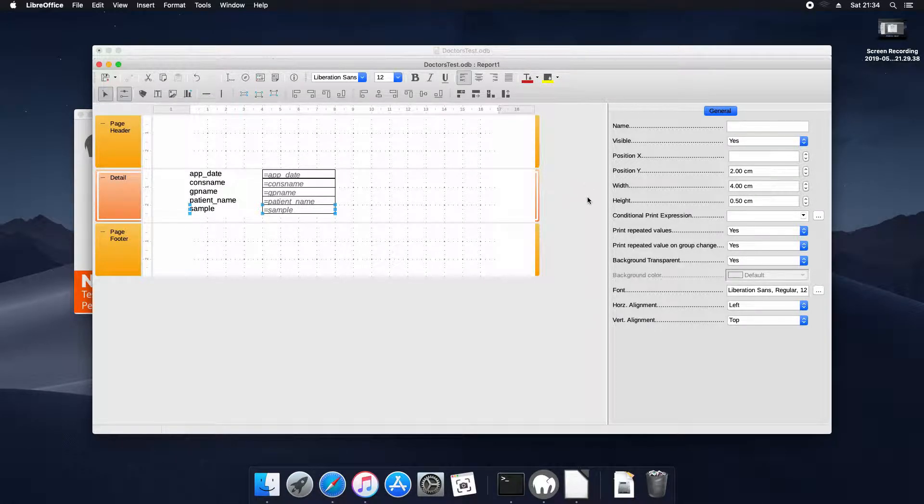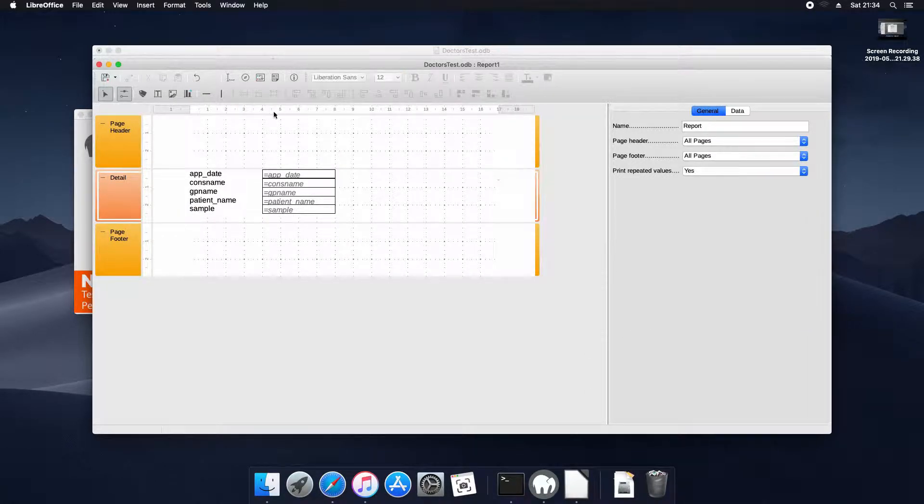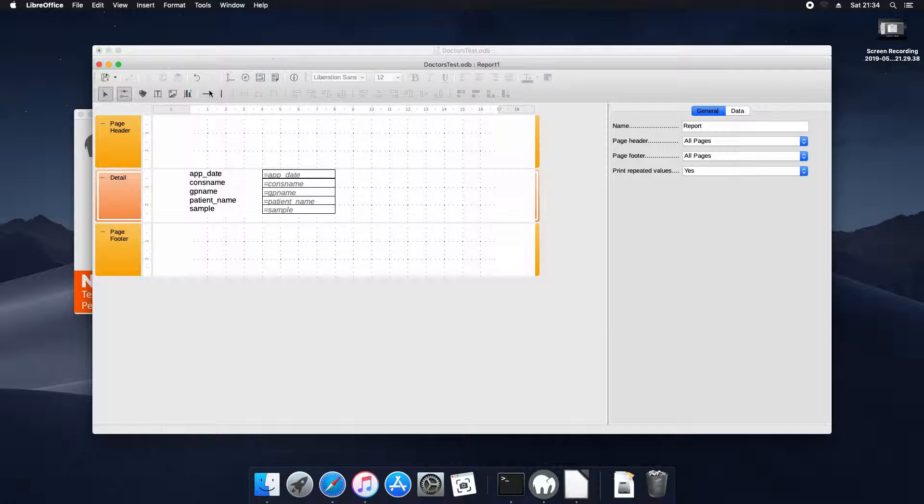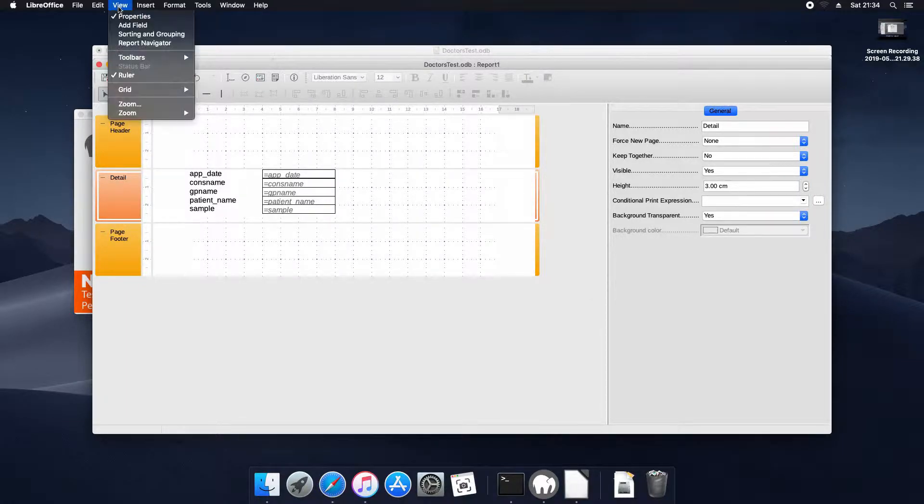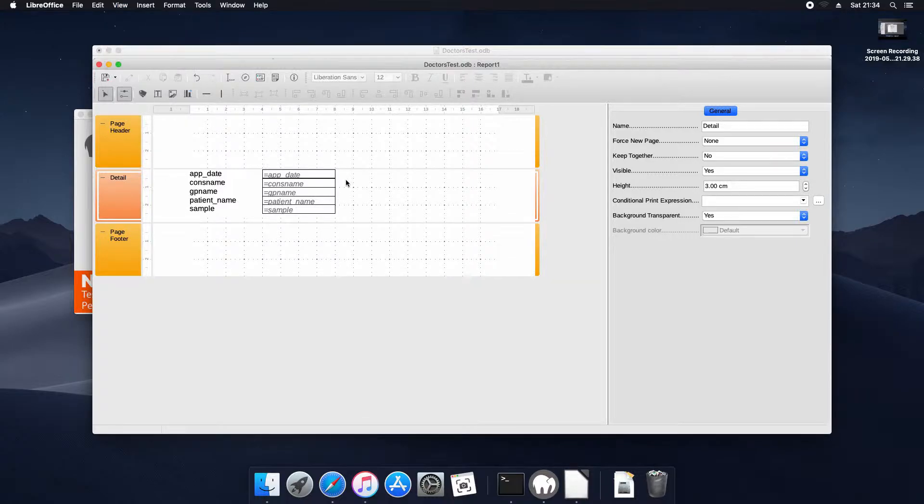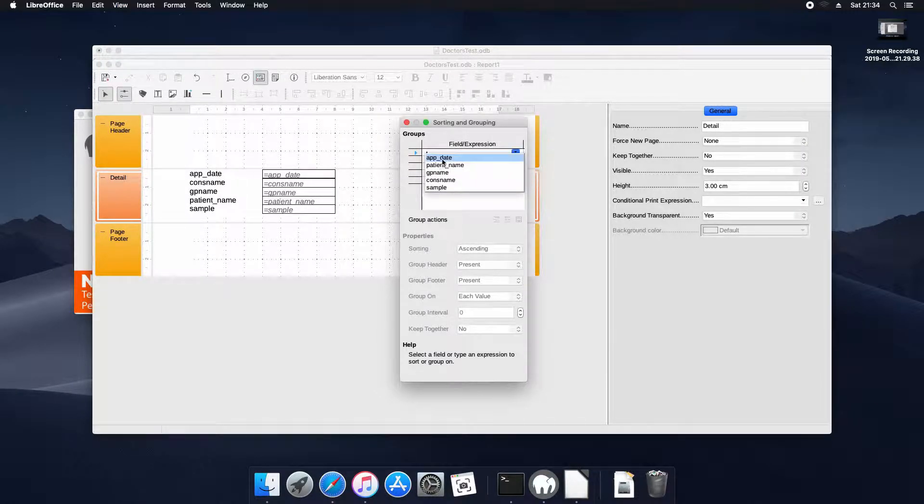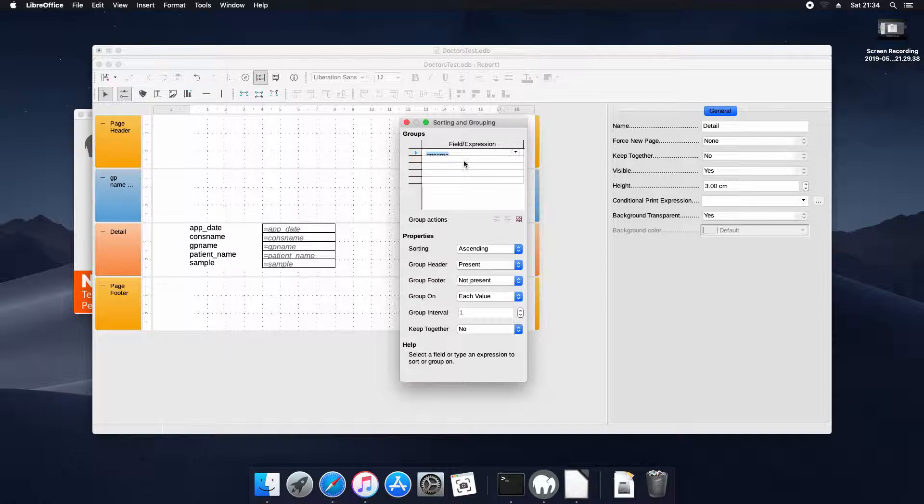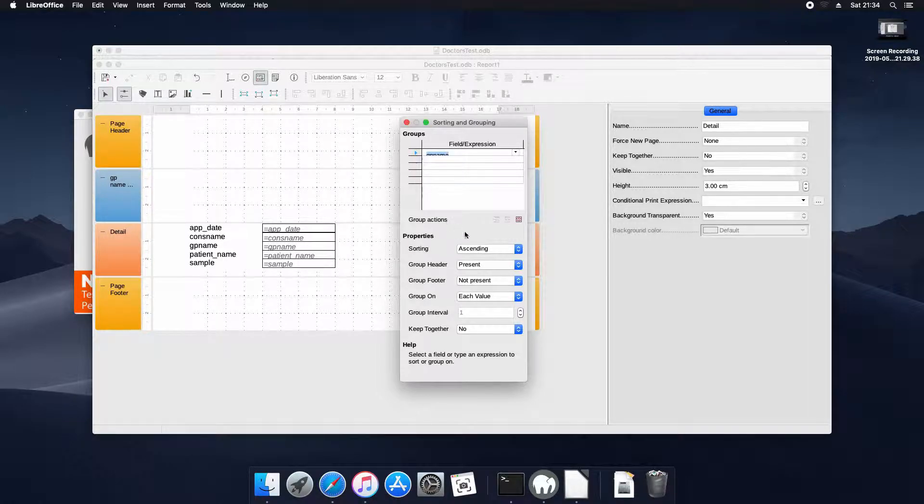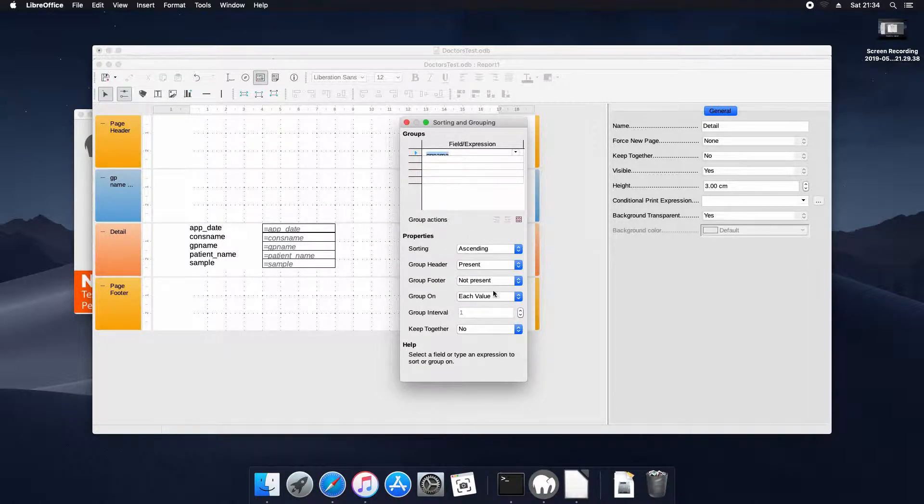Now this wouldn't be a useful report because we can't group it by the gp name or whatever field you want to group on. I'm going to group on the gp's name so we're sorting and grouping and we add the gp name sort, make sure the group header is on and return the group filter on or make it present.